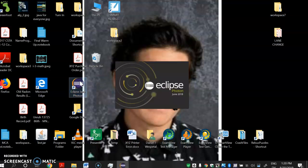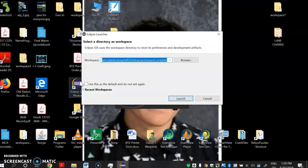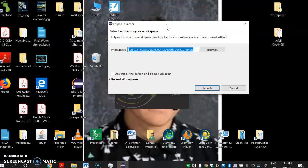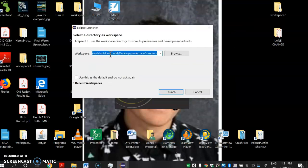If everything went well it'll launch. If it doesn't, it'll give you some error — just Google search it and see if you can figure it out. I want to show you a little bit about your first program. If you've never made a program before, I want to keep going here. This is where your files will actually be saved — this is an important location called the workspace, which is basically the files you're working on.